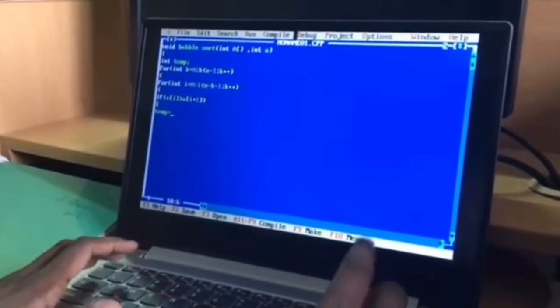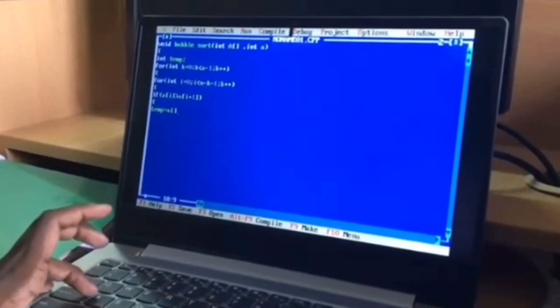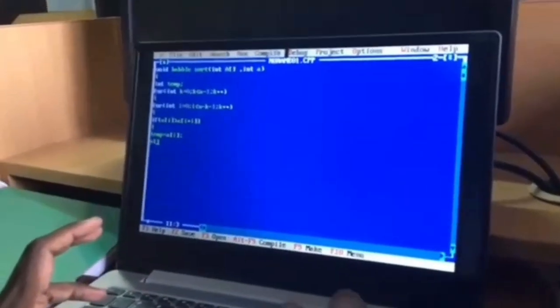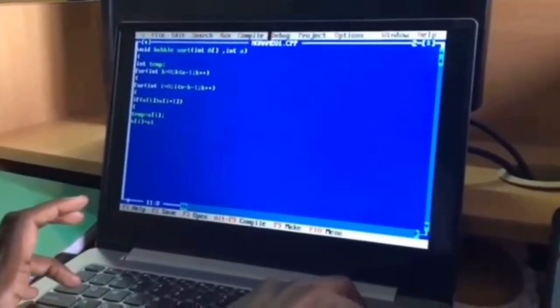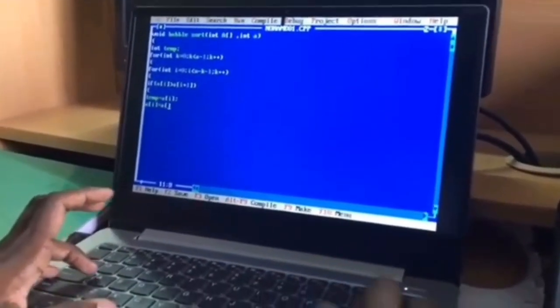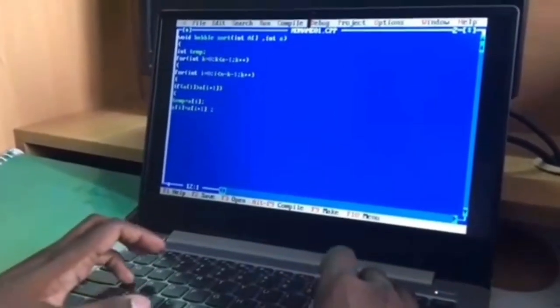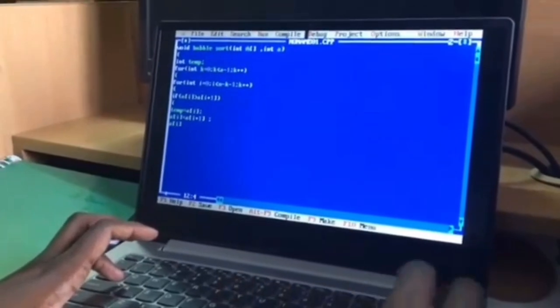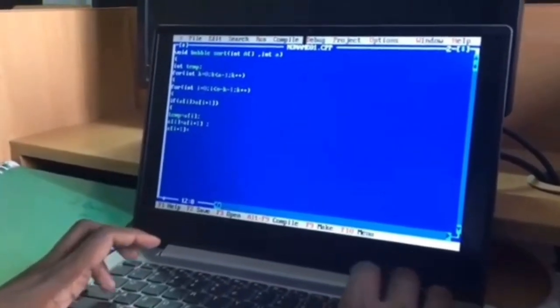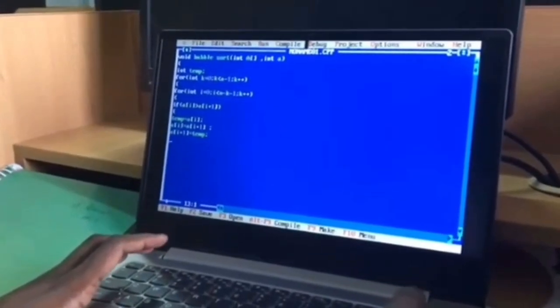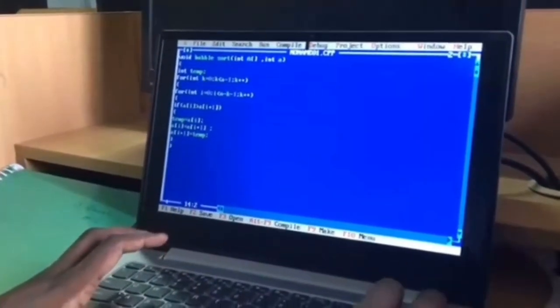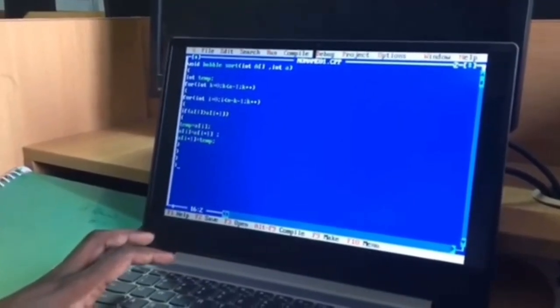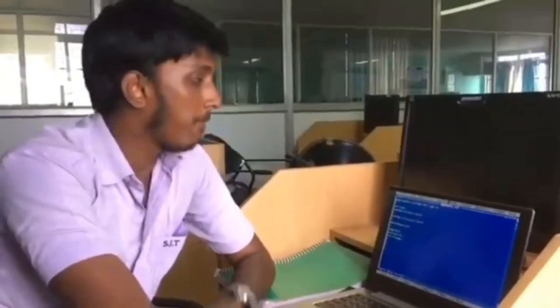Temp equal to a of i. A of i equal to a of i plus 1. A of i plus 1 equal to temp. Closing the braces. This is the algorithm for a bubble sort.